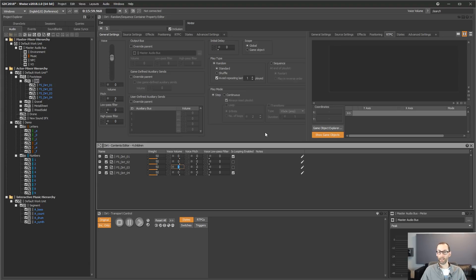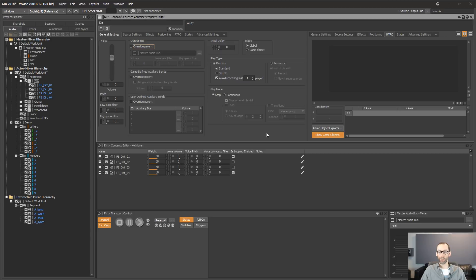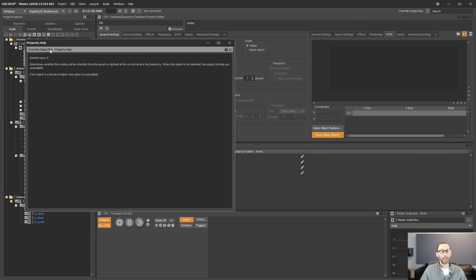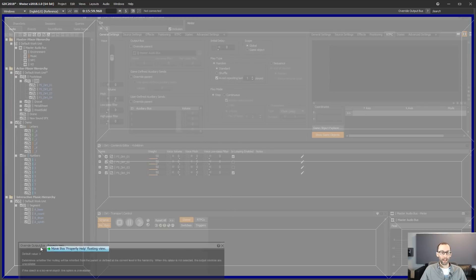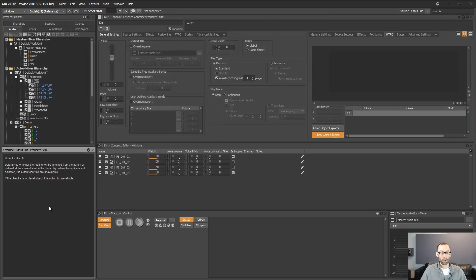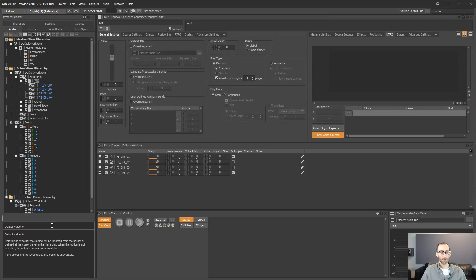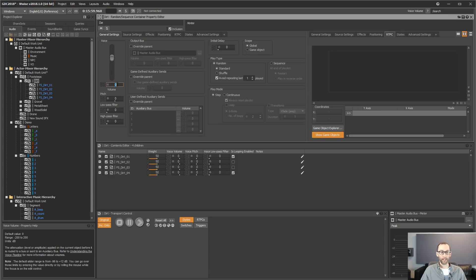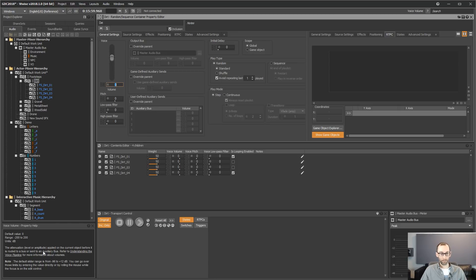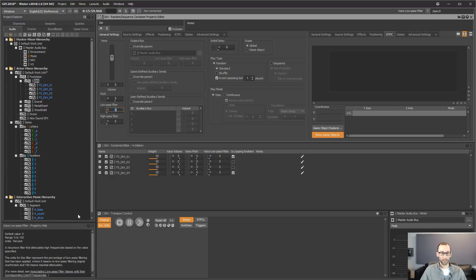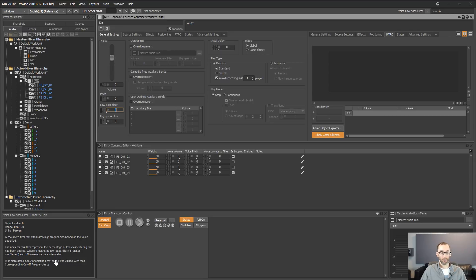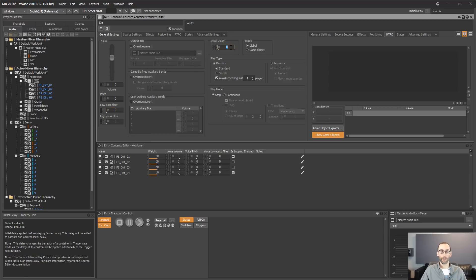And last thing for this demo is the property help, allowing you to see the overview of the current property. So for example, now I'm on the voice, I see what's the voice volume, and I can even click and get more information. For example, low pass, you can have access to the low pass frequency table directly from there. And it works with any property in Wyze.